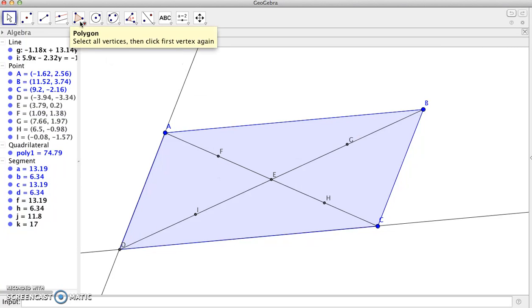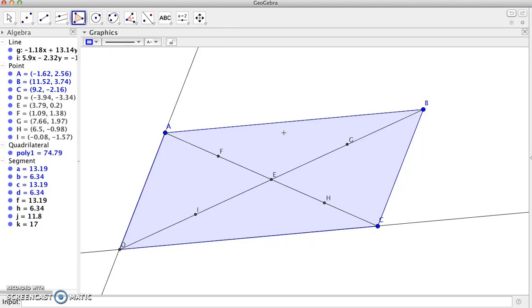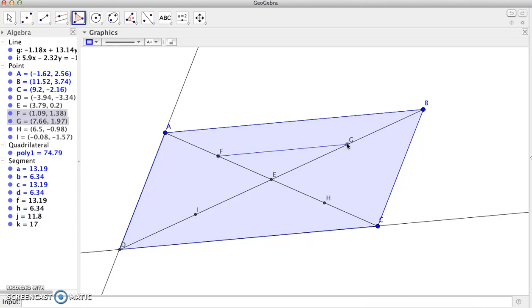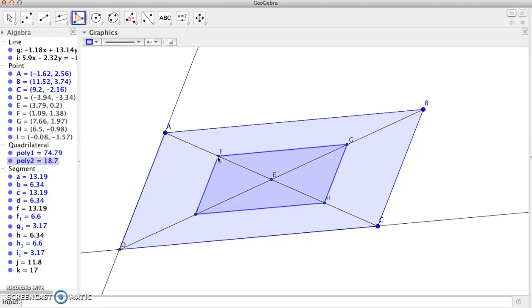I'm going to grab my polygon tool and connect those points F, G, H, I. I'll come back to F and that gives us our polygon, our quadrilateral that was created from the original quadrilateral.